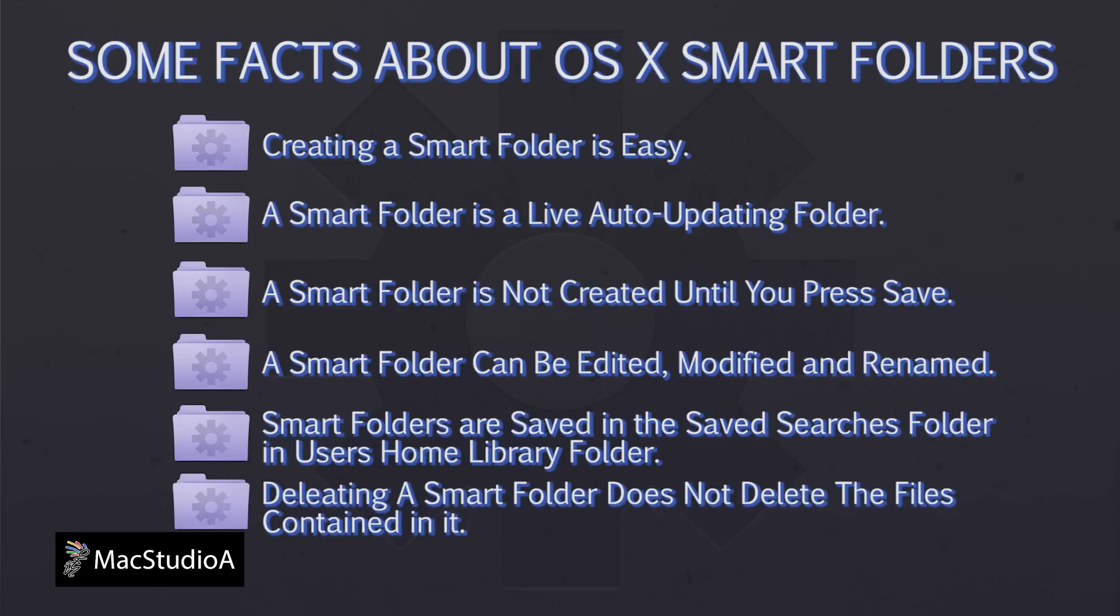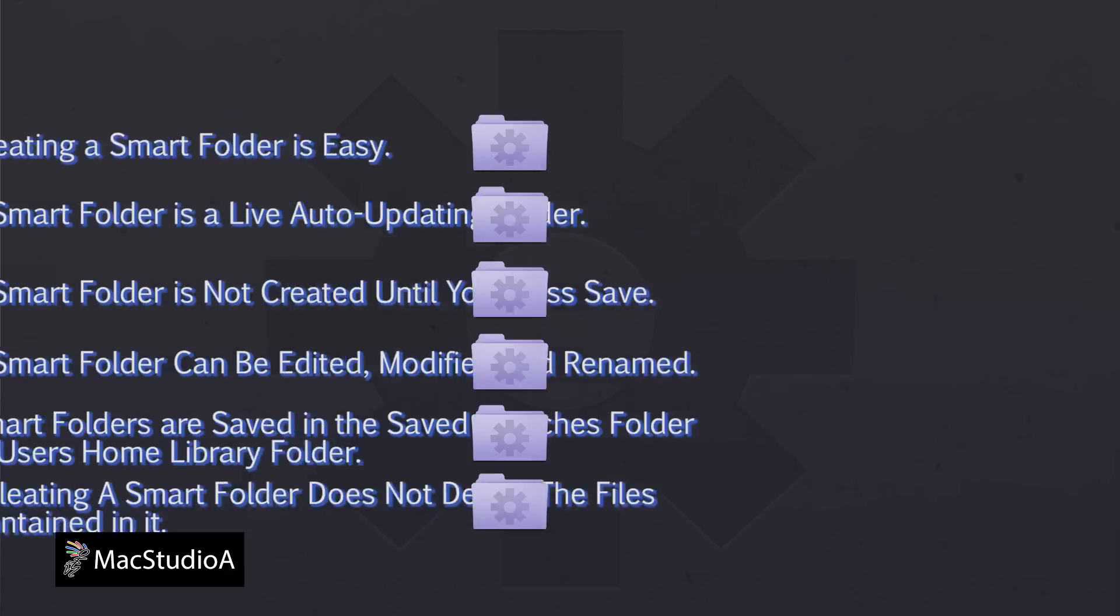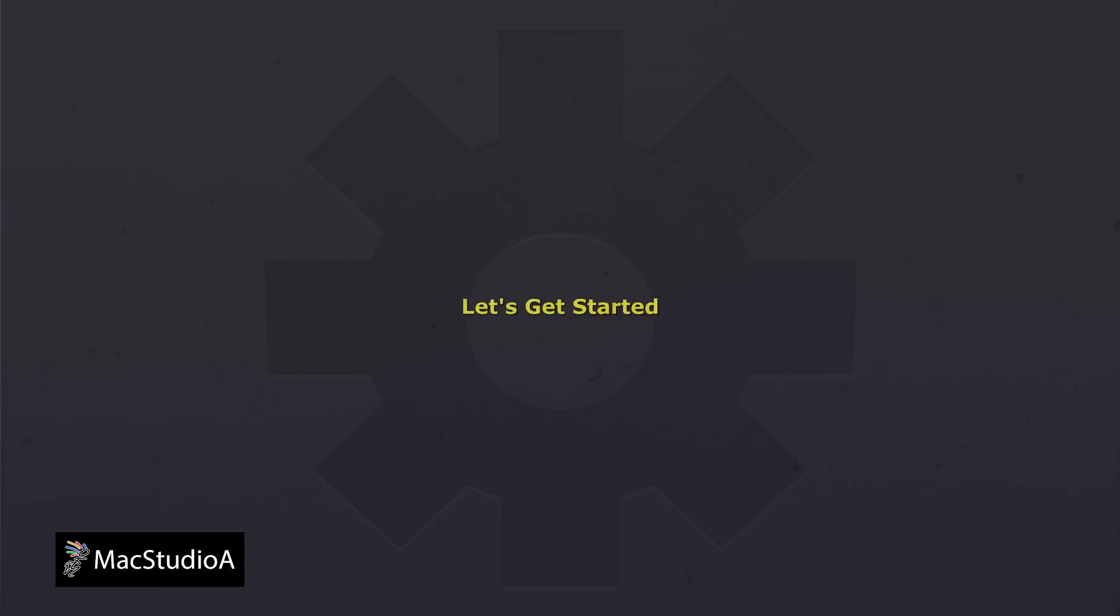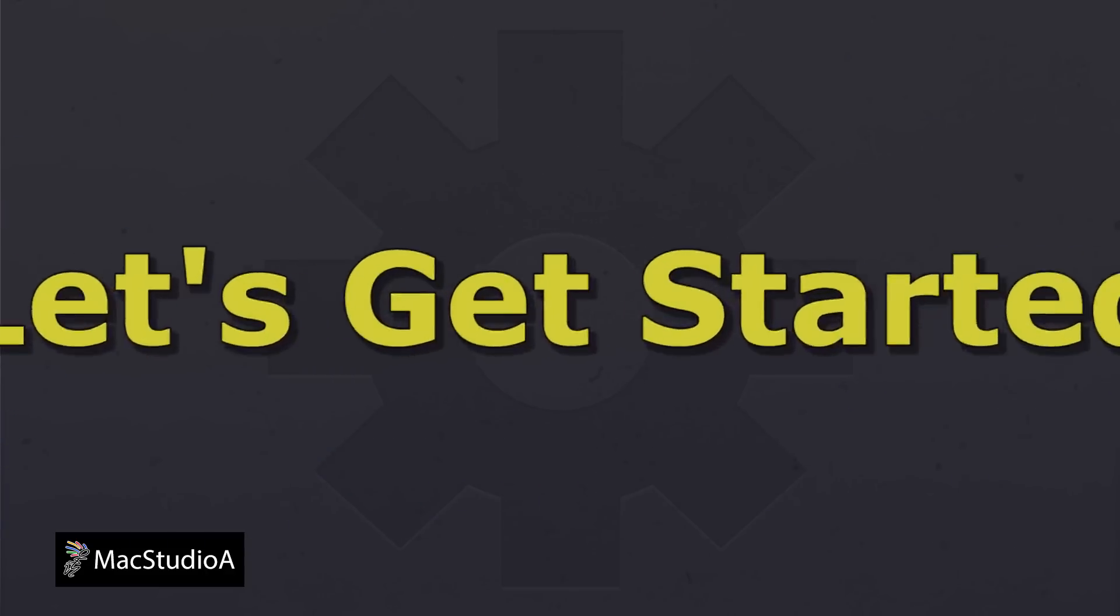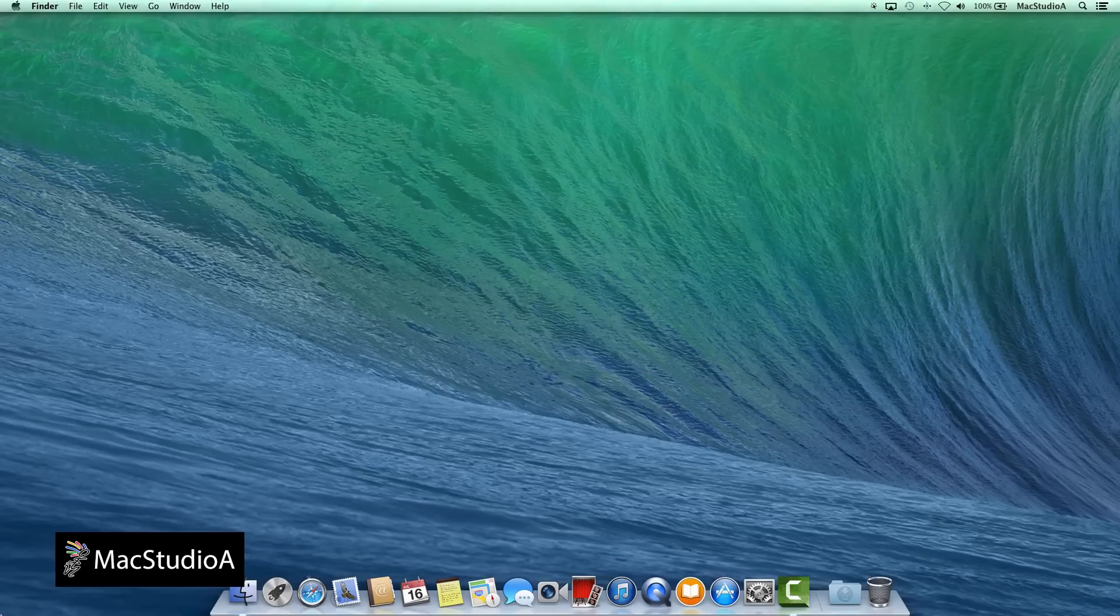Deleting a Smart Folder is totally safe and does not delete the files contained in it. Creating Smart Folders is best illustrated with a demo. So, let's get started.